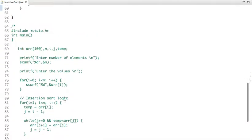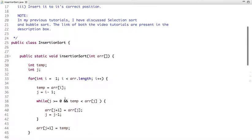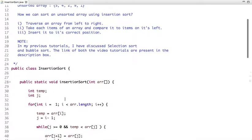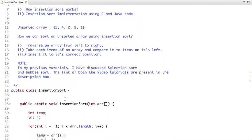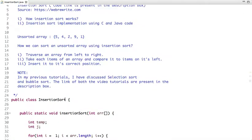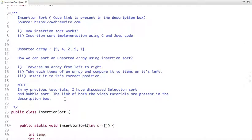This is how insertion sort works. In my previous tutorials I have discussed selection sort and bubble sort — the links to both video tutorials are present in the description box. For more programming tutorials you can subscribe to our YouTube channel, and for coding links you can visit our website at webrewrite.com. Thanks for watching this video.